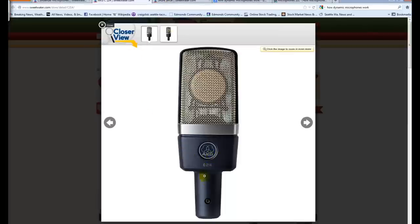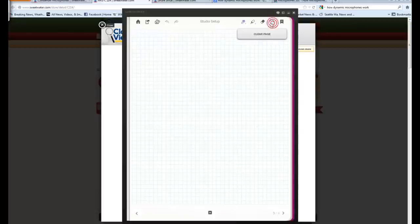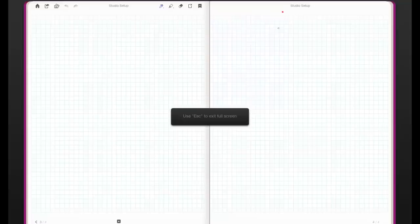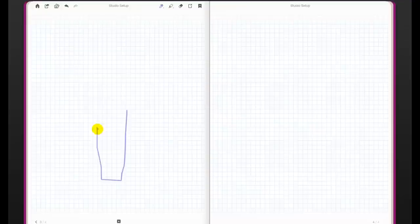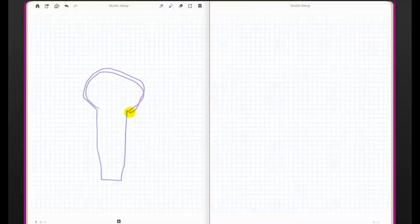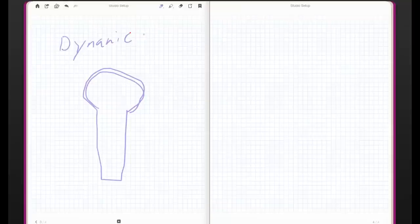So first, how they work. Let me open up my little notepad paper here. And on the left here, let's talk about a dynamic microphone. So here's that Shure SM58 body design. Always label your work, right? That's what your math teacher said or somebody did. So this is a dynamic microphone.